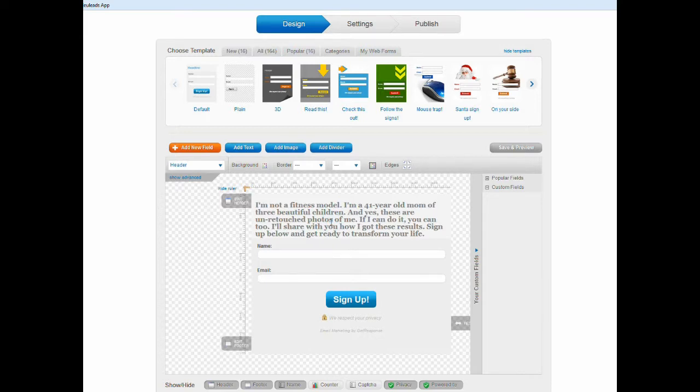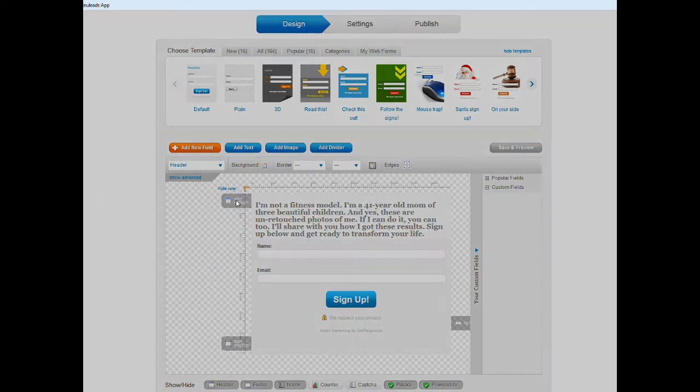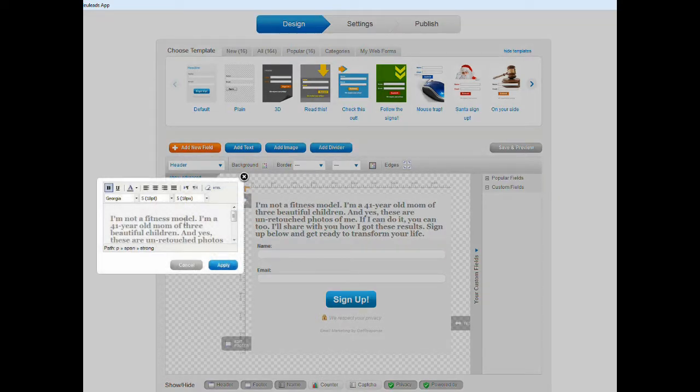But I think that with an opt-in form, an image is going to be more compelling, especially for this type of opt-in form which is for a weight loss newsletter.